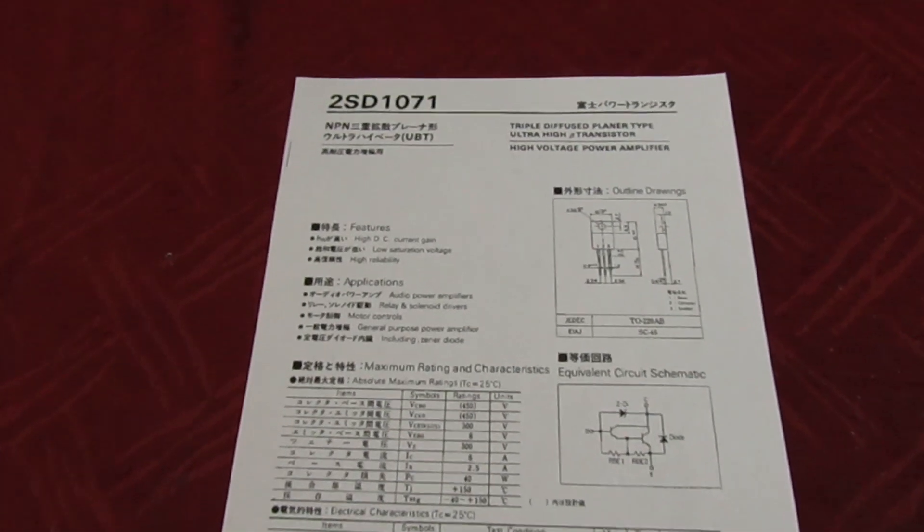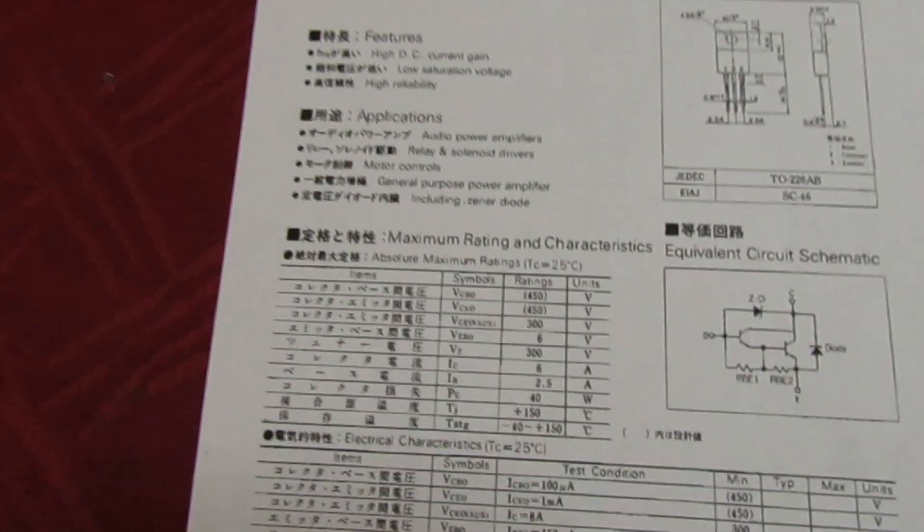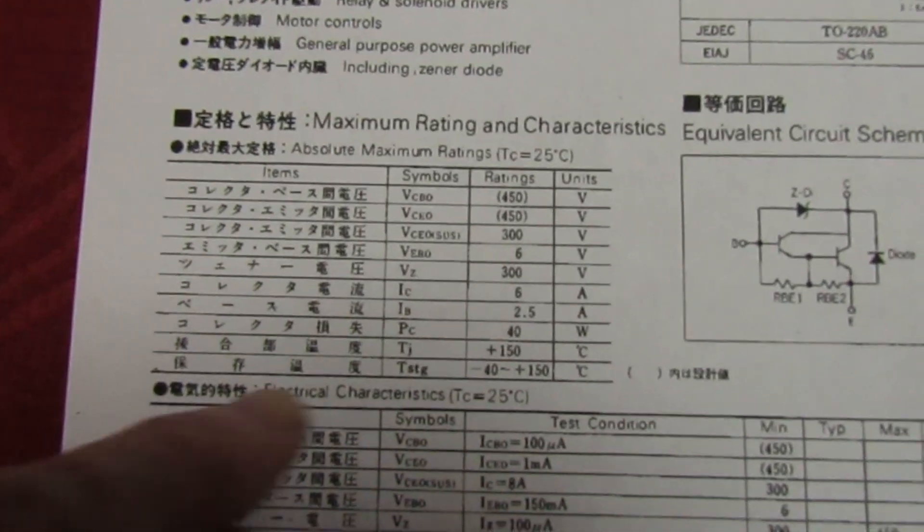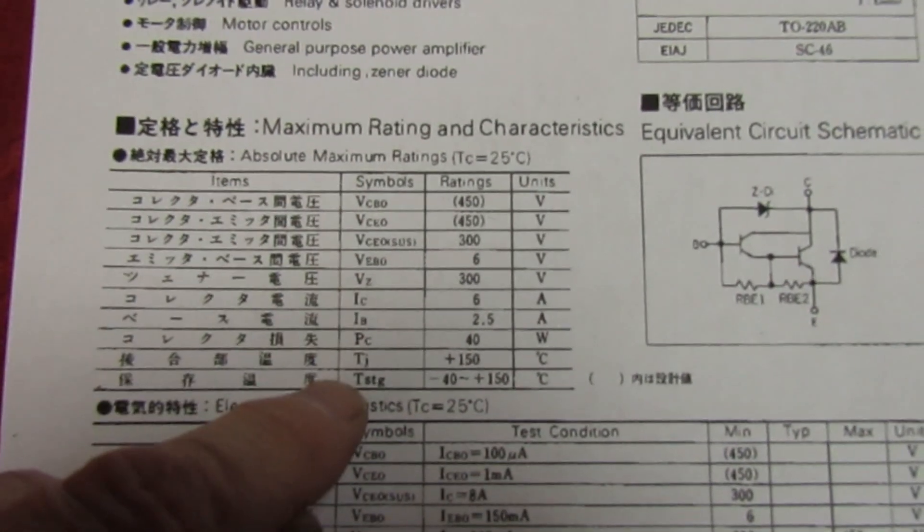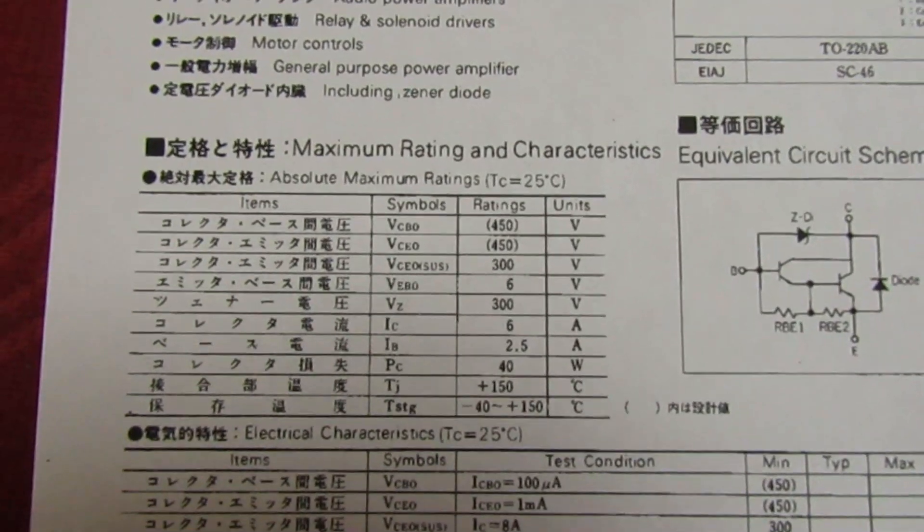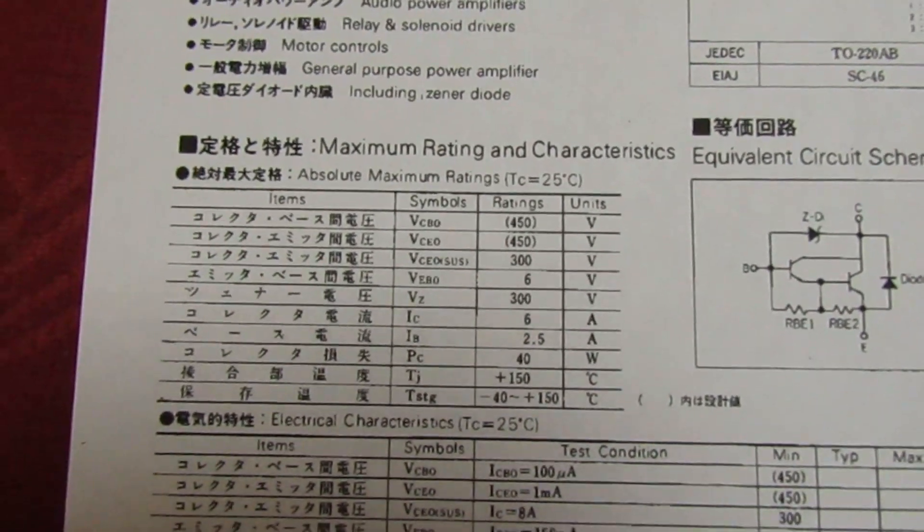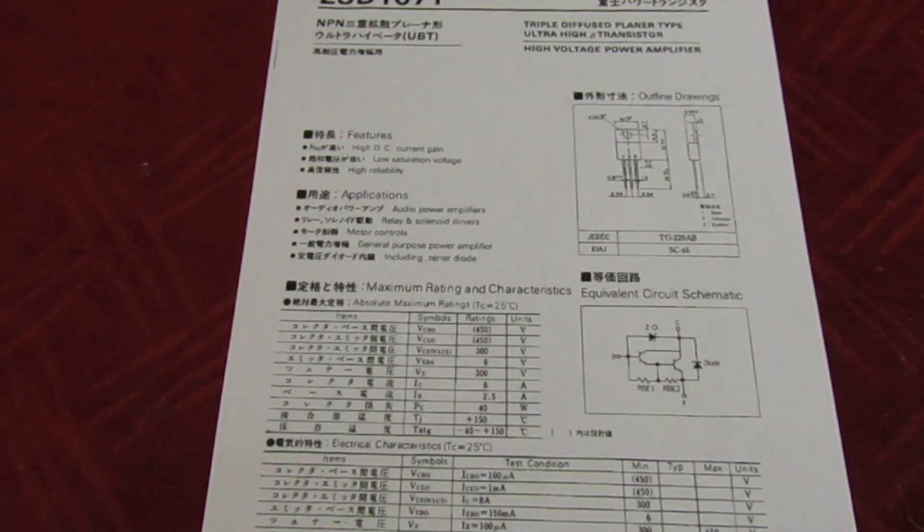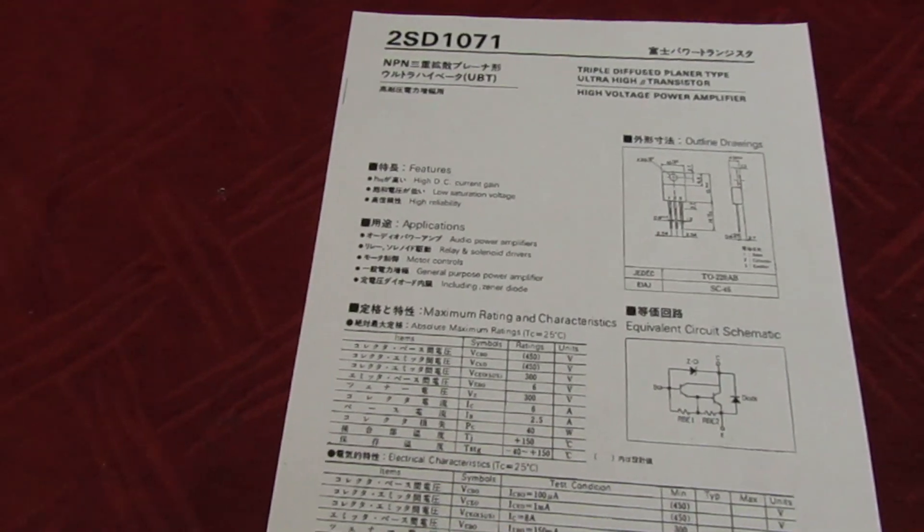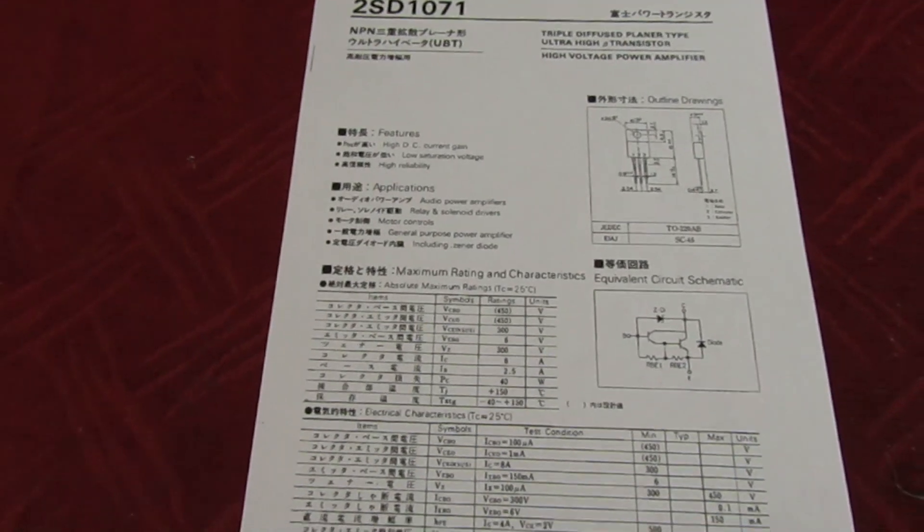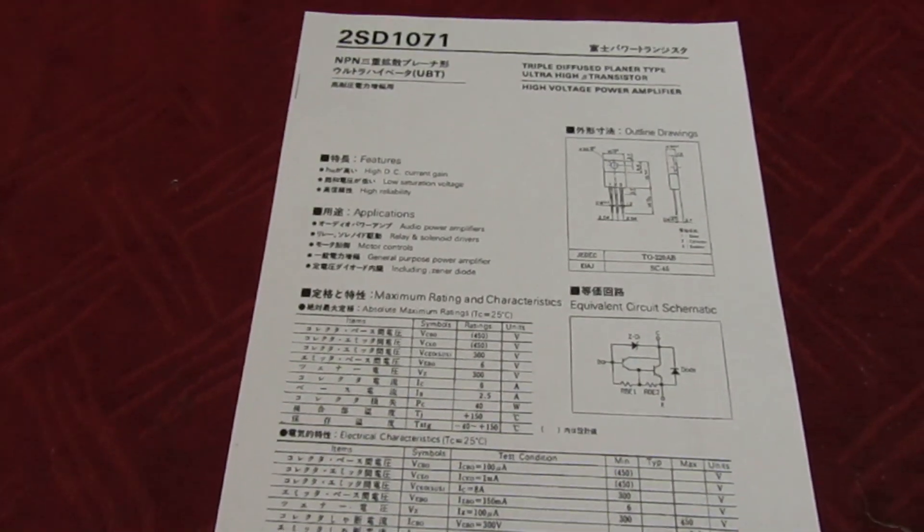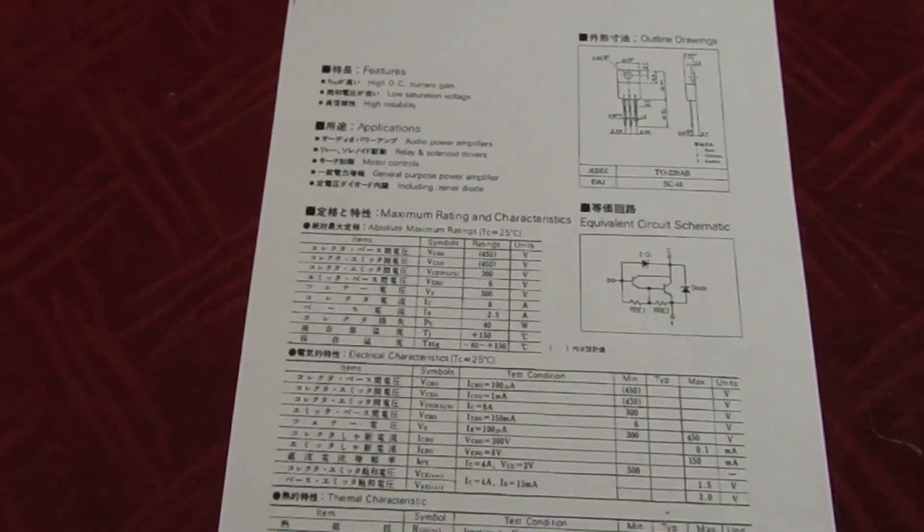Now after these transistors have been manufactured, they're all individually tested and any that don't come up to the exact specification laid down by the manufacturer go into the reject bin. But what the manufacturers do is they don't mark any numbers on them because they don't want them appearing back on the market as seconds.